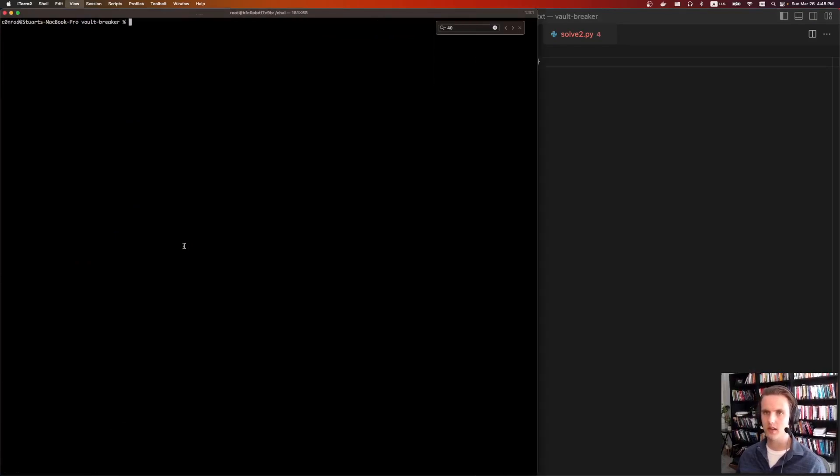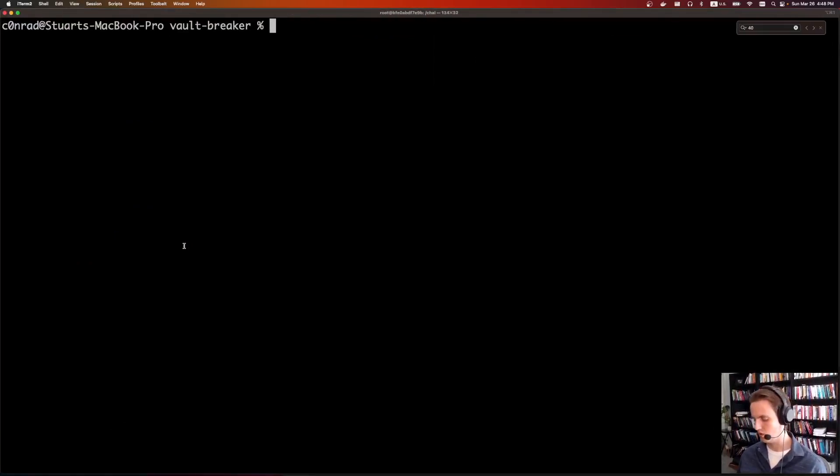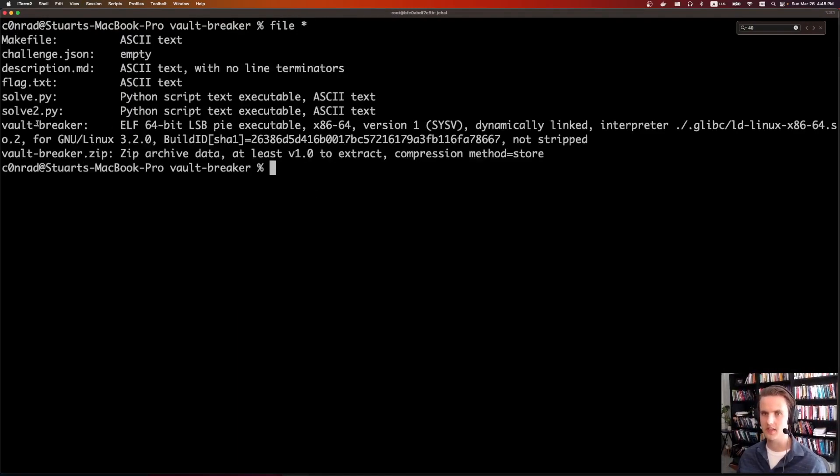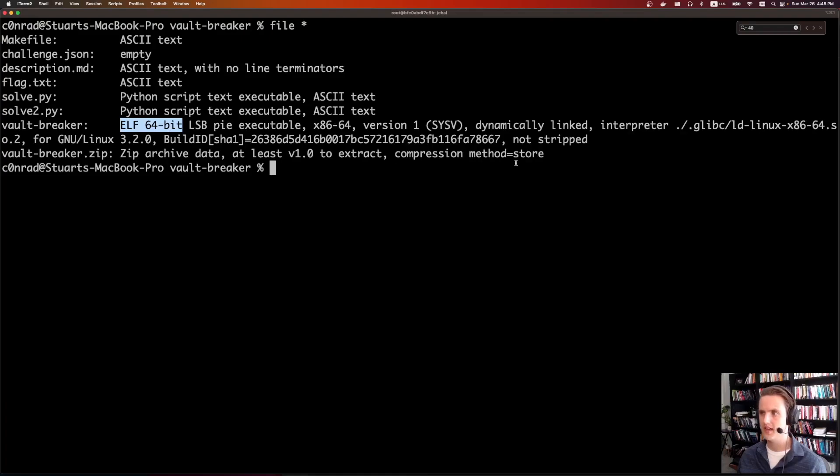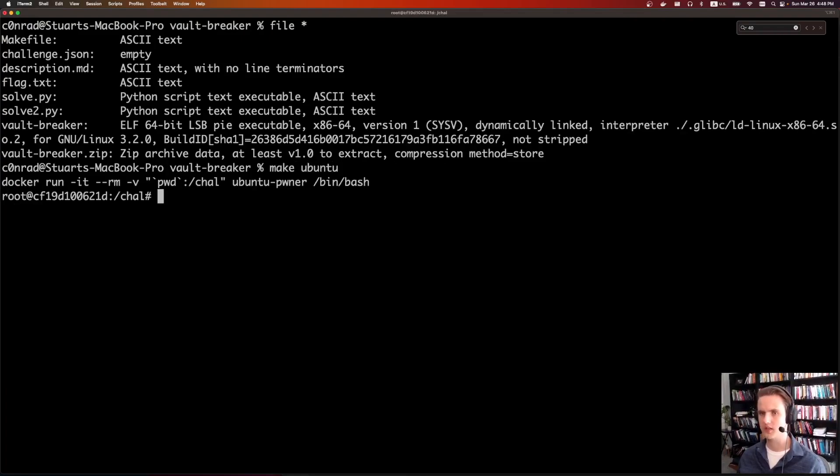If we look at the binary, we can do a file star, see what it is. So it is a vault breaker. It is an ELF 64-bit, and thankfully it is not stripped. So that'll make reversing in Ghidra a little bit easier.